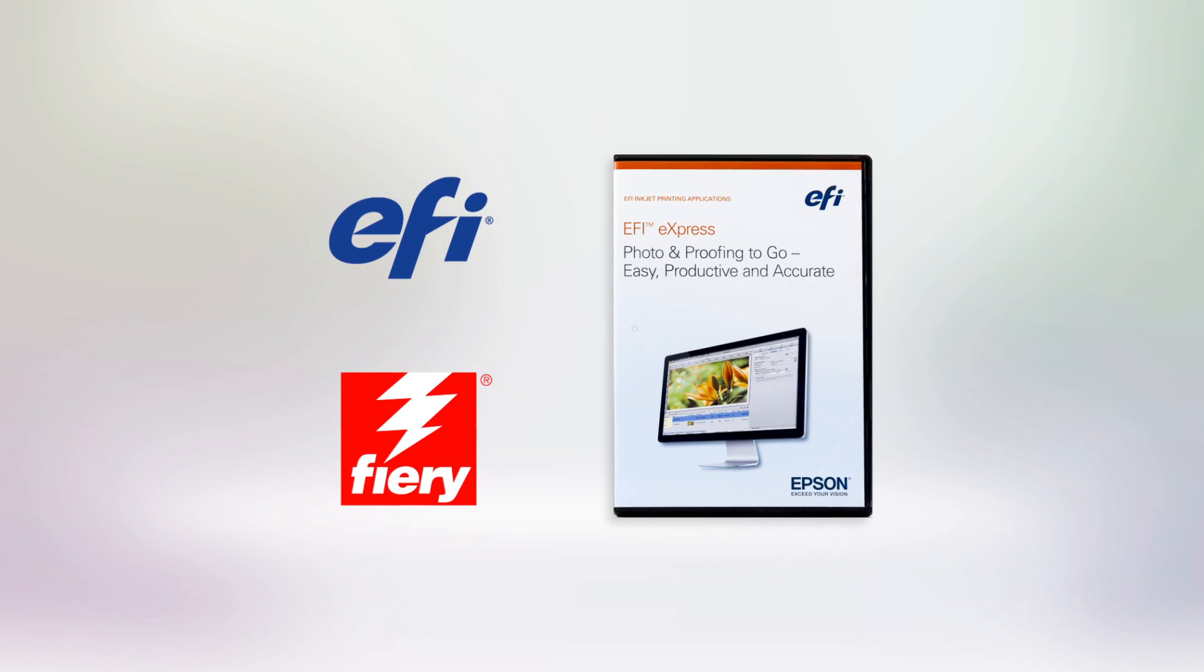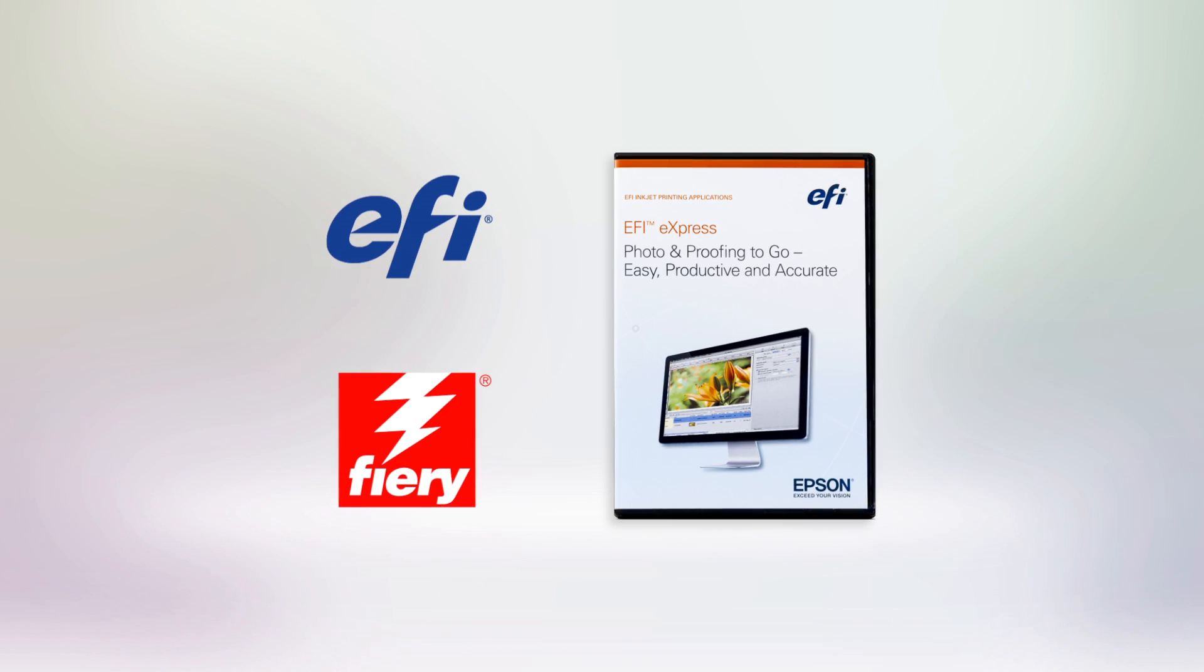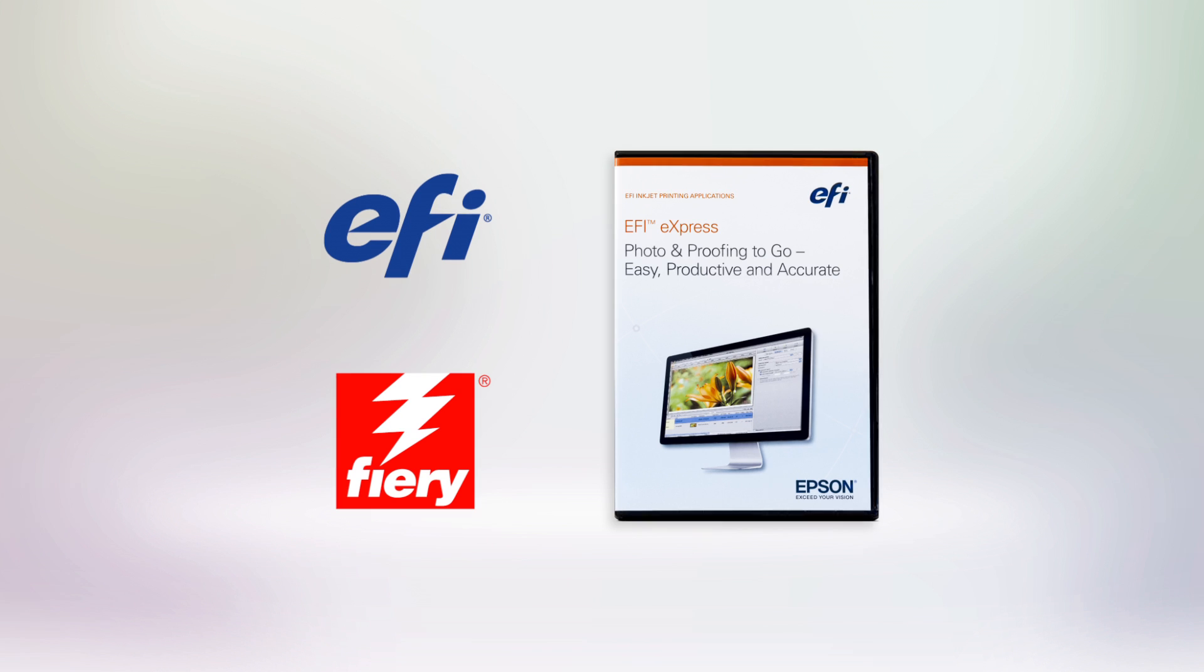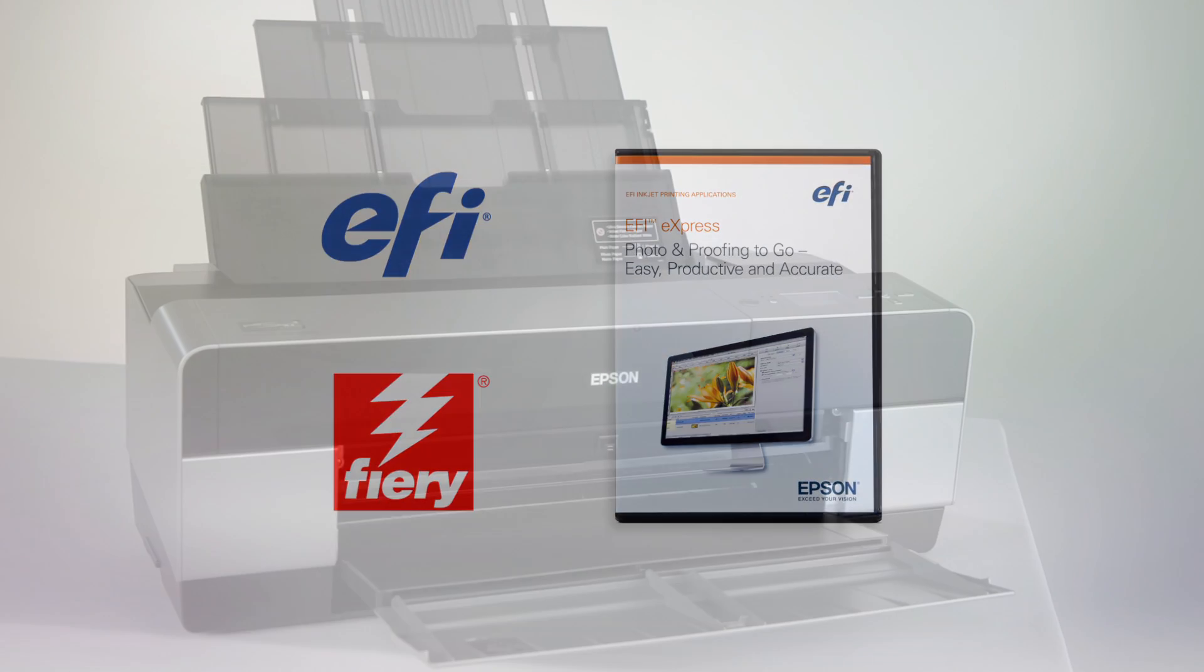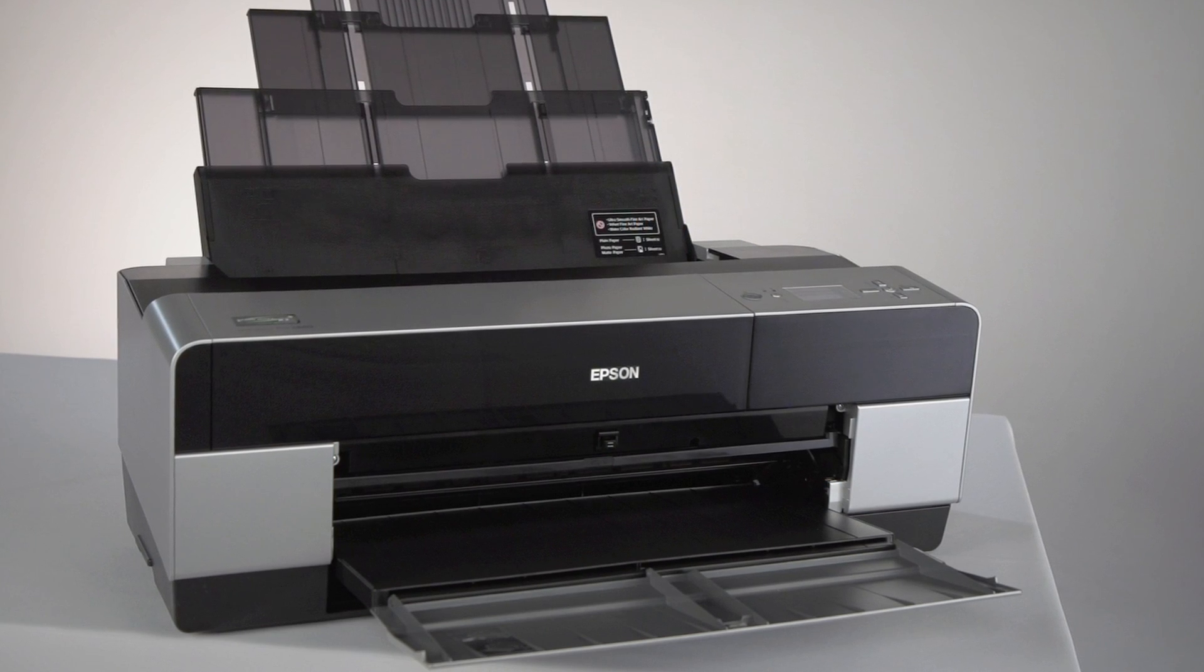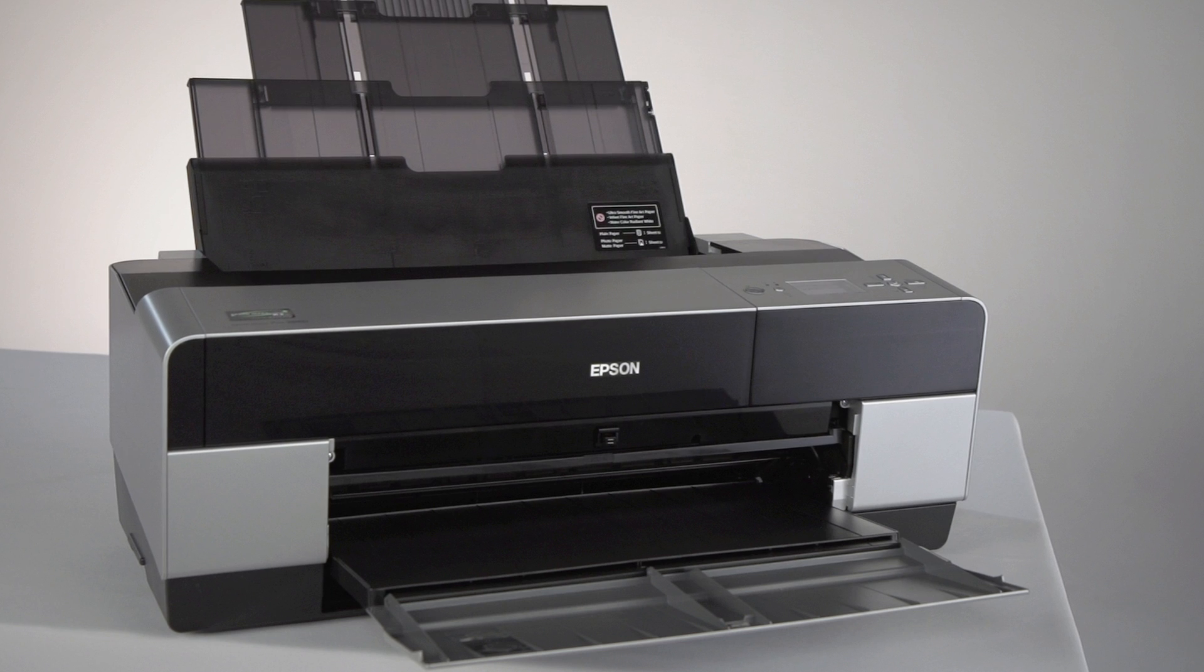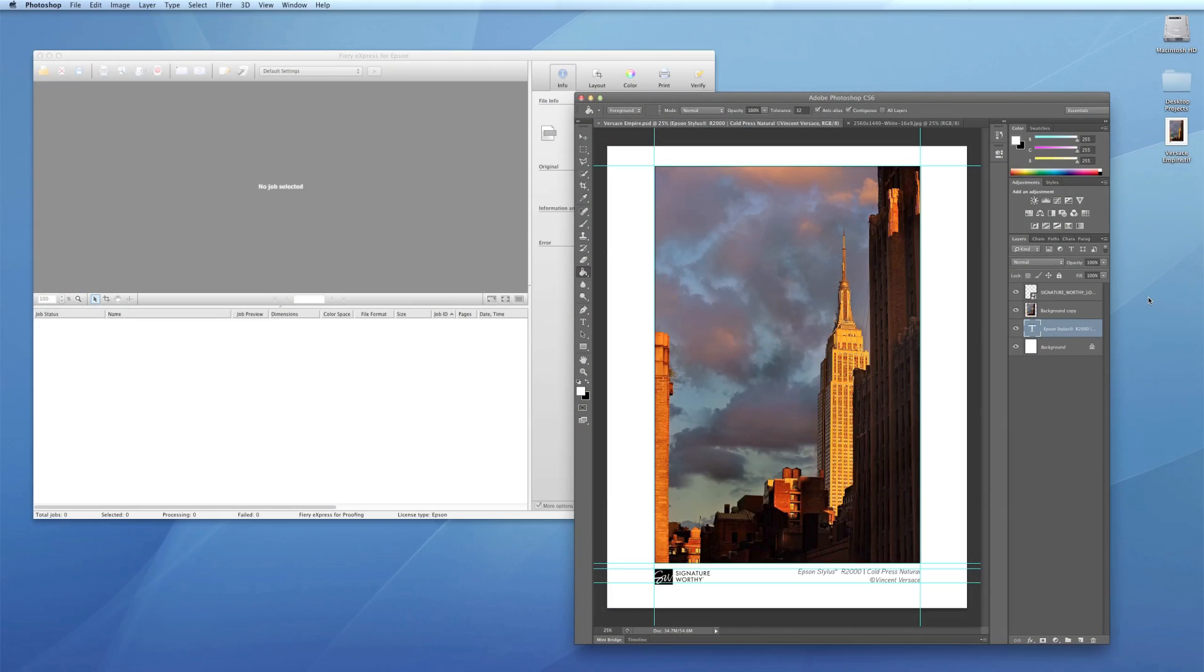Epson Designer Edition Professional Printers come bundled with EFI Fiery Express 4.5 for Epson. Now these printers can output accurate, repeatable designs and photos in five powerful ways.